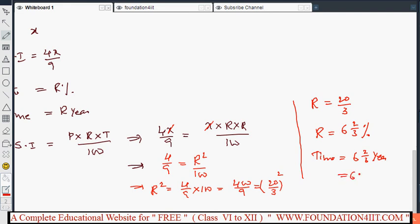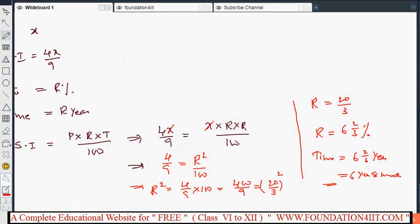Time is 6 and 2/3 years, where 2/3 of a year equals 8 months — because 8/12 simplifies to 2/3. So time is 6 years 8 months. Hence, rate equals 6⅔% per annum and time is 6 years 8 months. Now we will see how to find out the principal when rate, time, and simple interest are given.